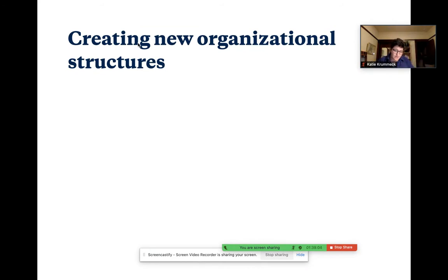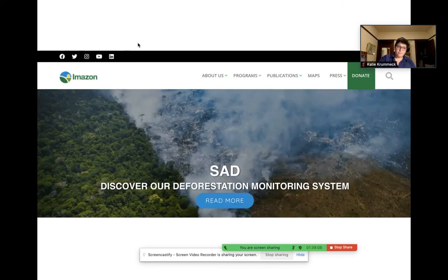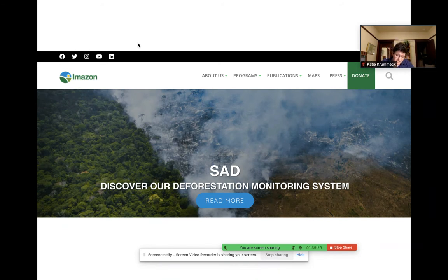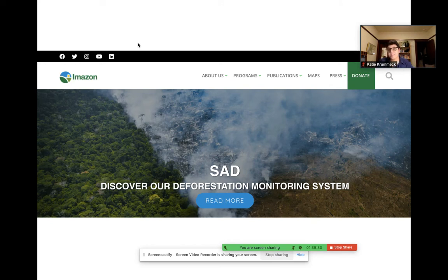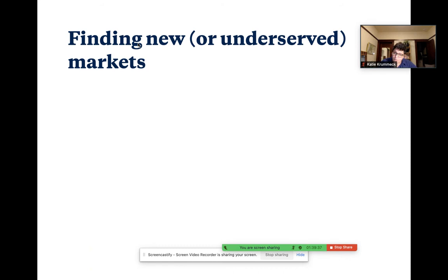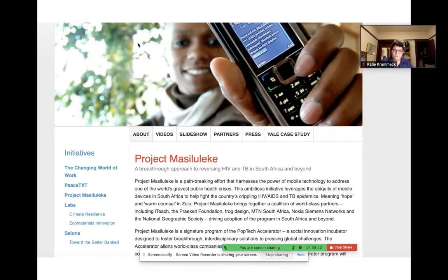Another way is creating new organizational structures. An example of that is Amazon, using big data and innovation technology tools to establish a new approach to solving social problems and bringing powerful tools to bear in this space. And then another one is finding new or underserved markets — a project bringing health information to a completely underserved community in South Africa, leveraging cell phones, which many people in these communities have, to distribute that information and address that health crisis.